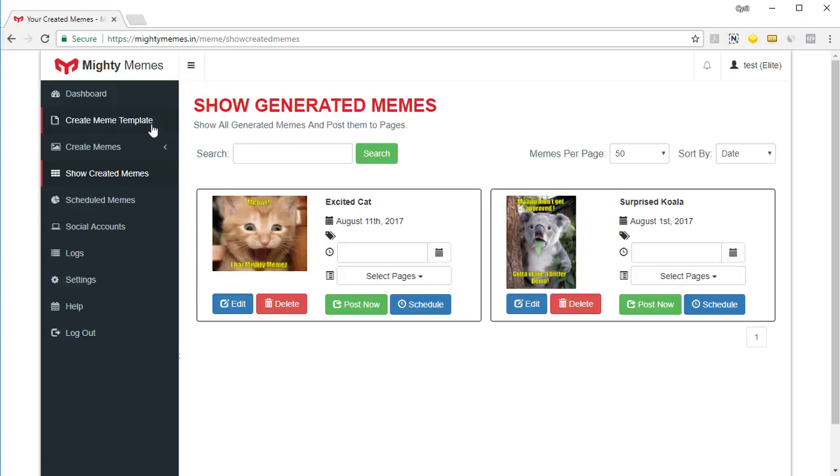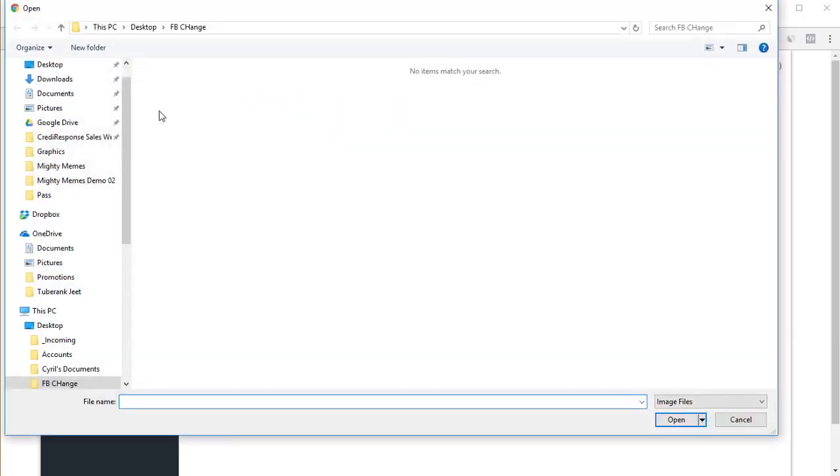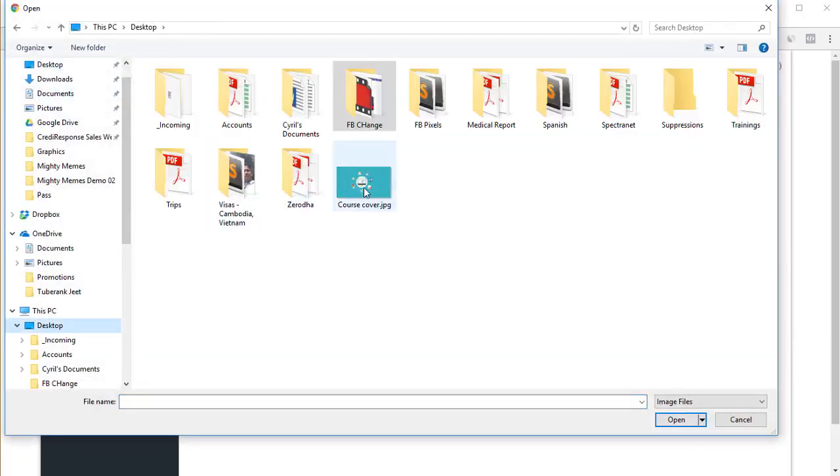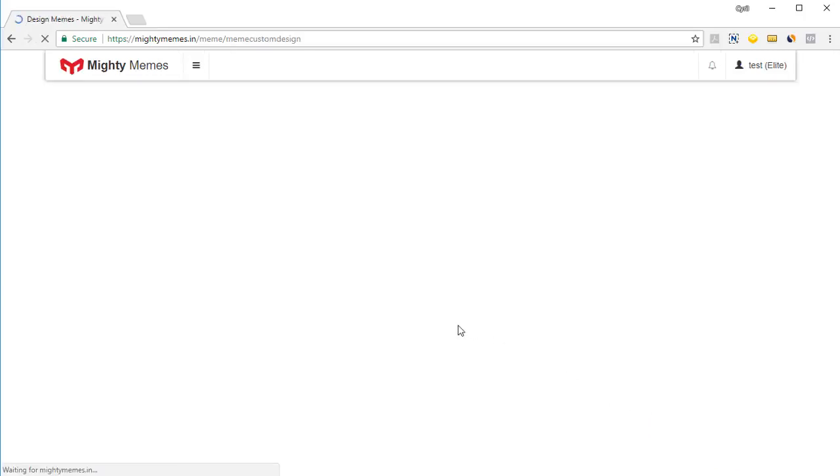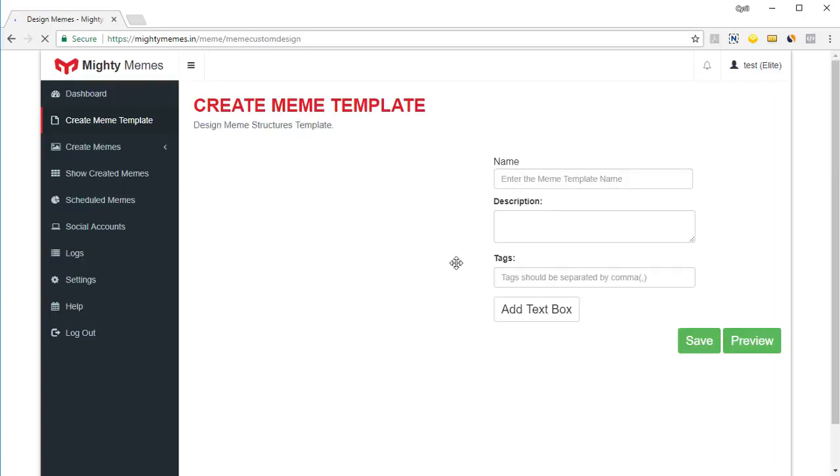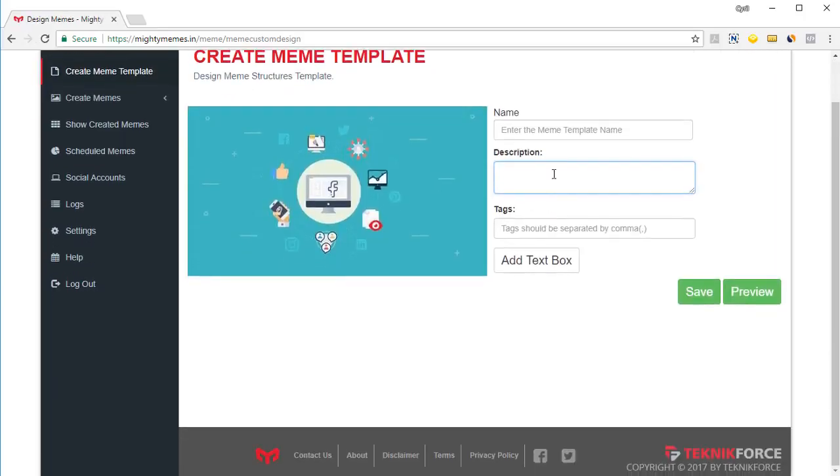But that's not all you can even create your own meme template. So just upload any picture to mighty memes, click on the upload button here, select the image, maybe I've got some image here, like this image, click on next. And you'll be able to create a meme of your own, you can put in a description, you can put in the tags.